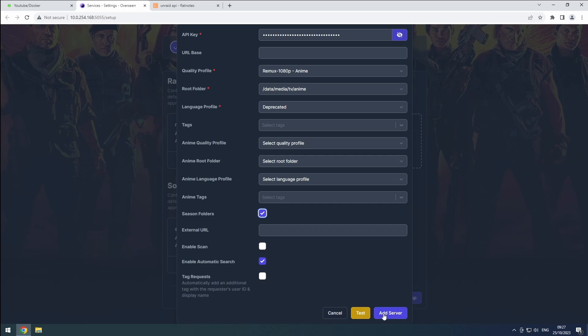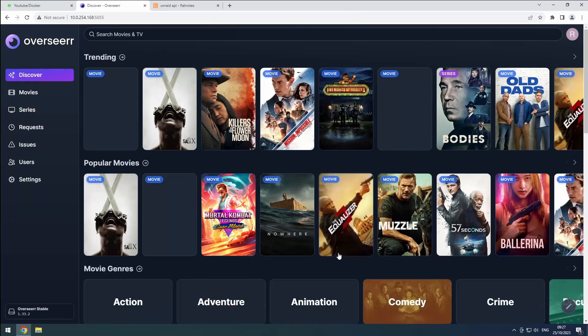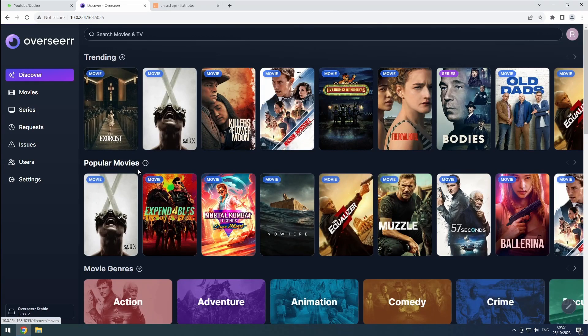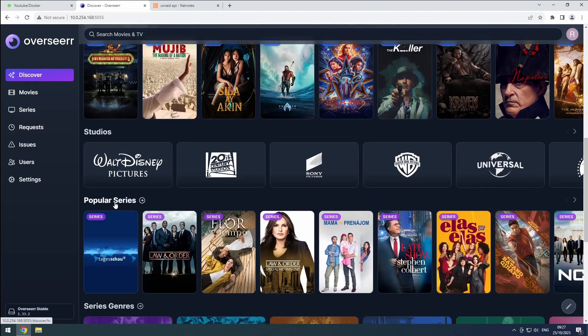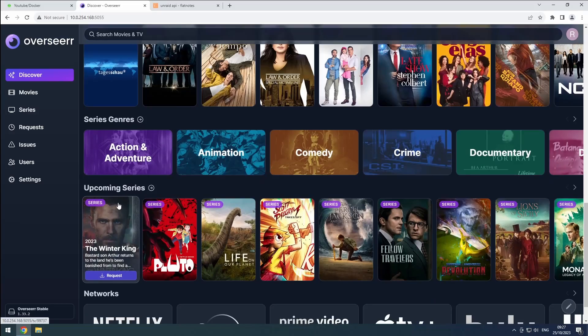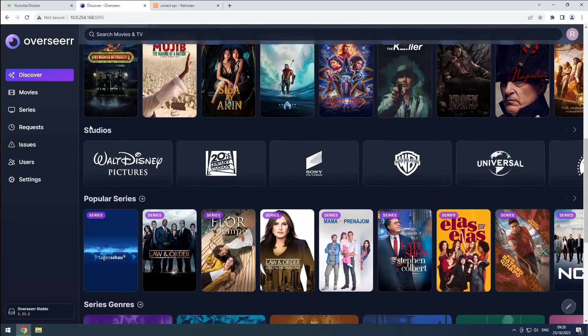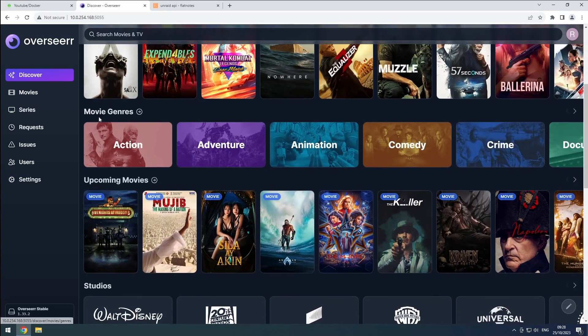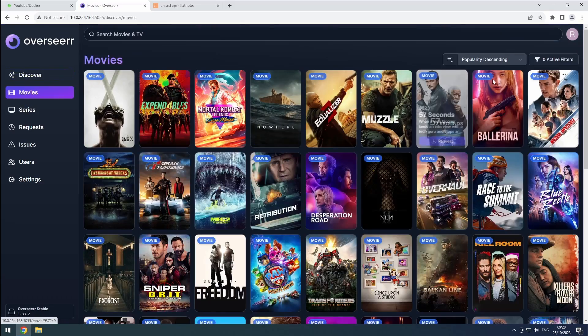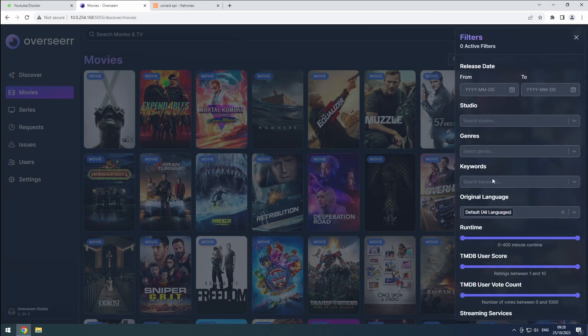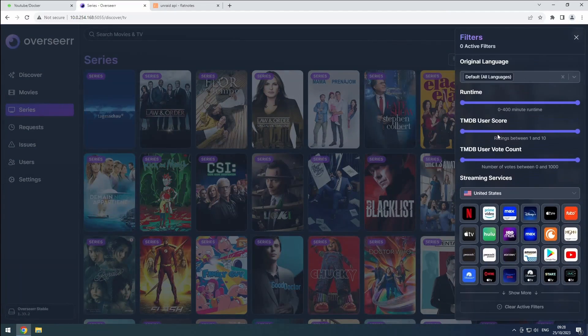With this configuration complete, Overseer will provide you with information on what's trending, popular, and upcoming. You can also browse networks, genres, studios, and filter movies and series based on various properties.